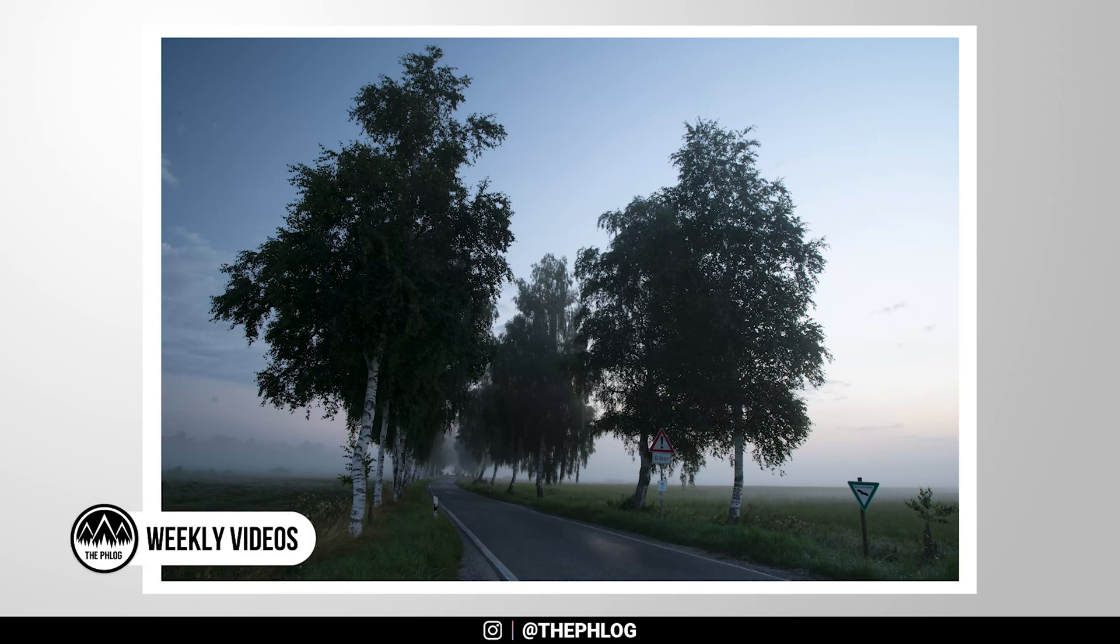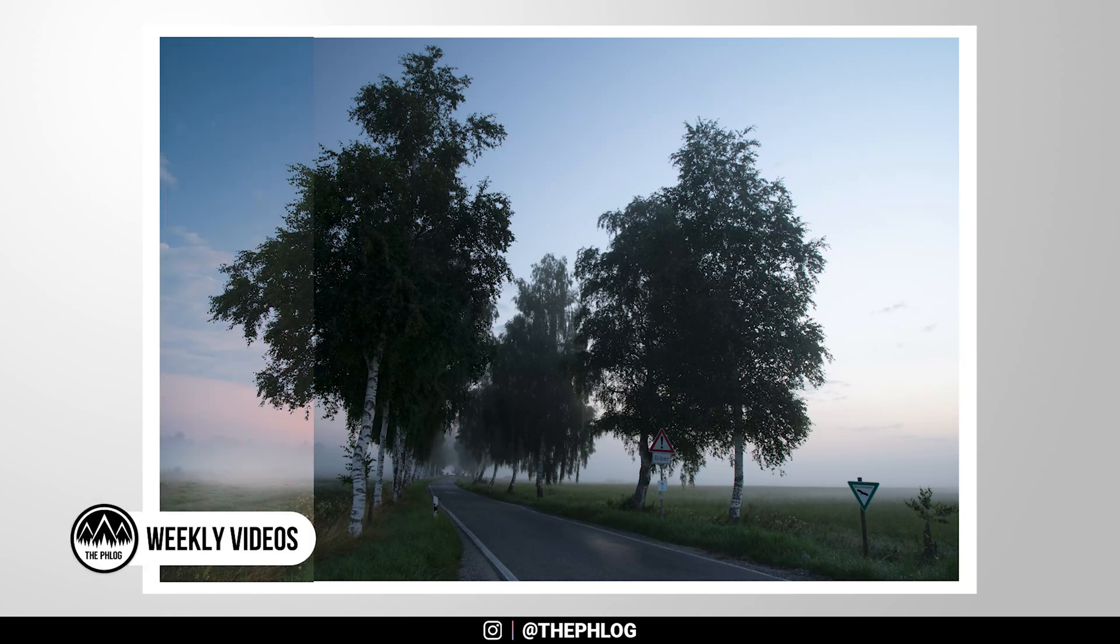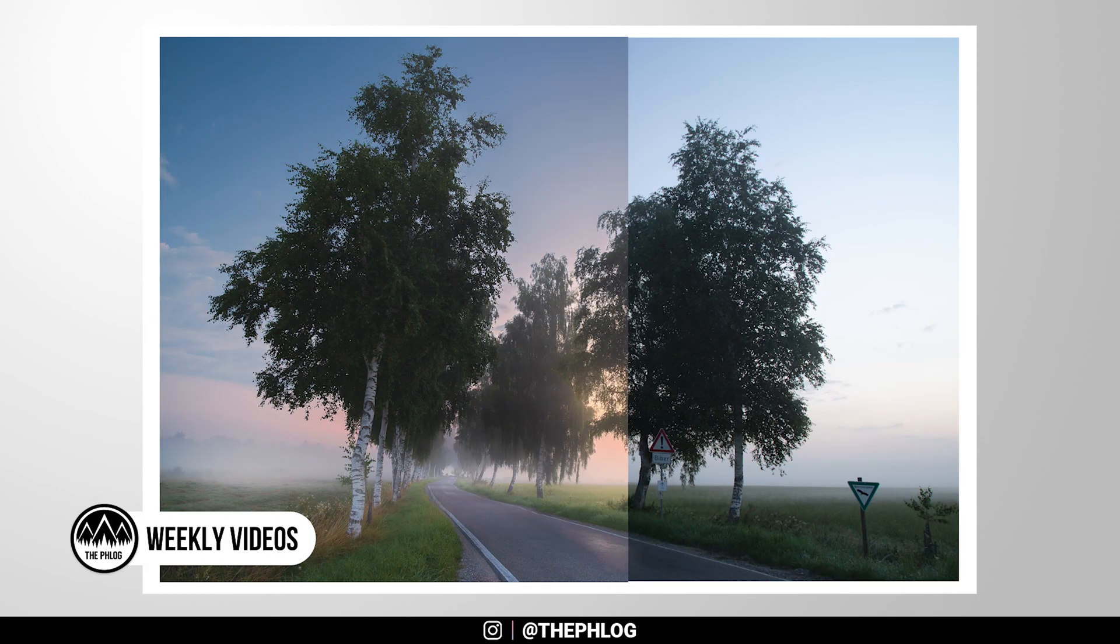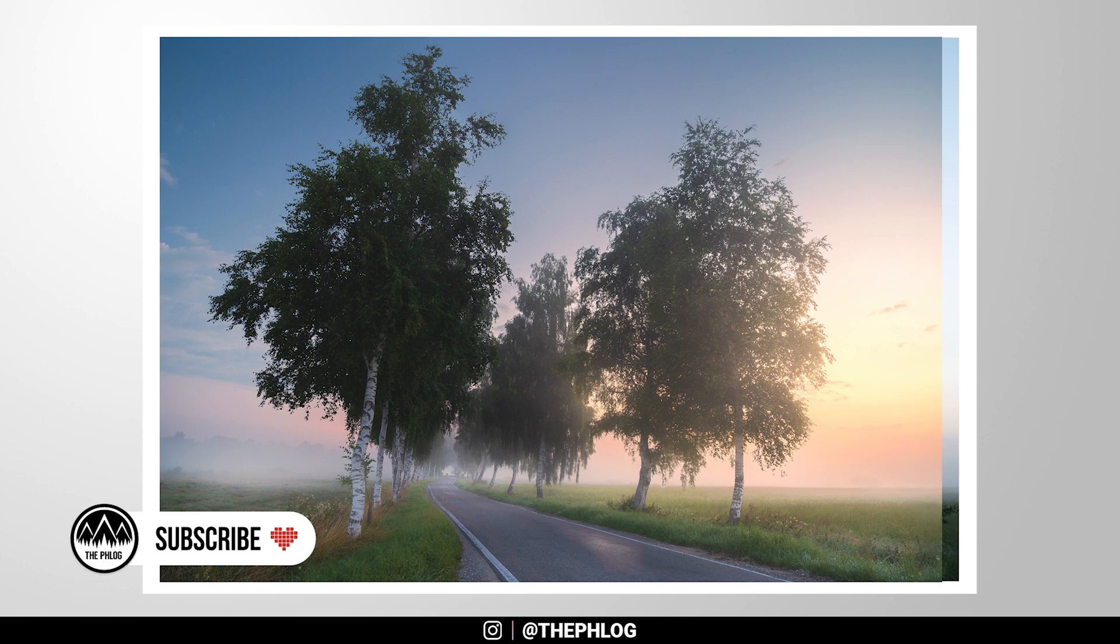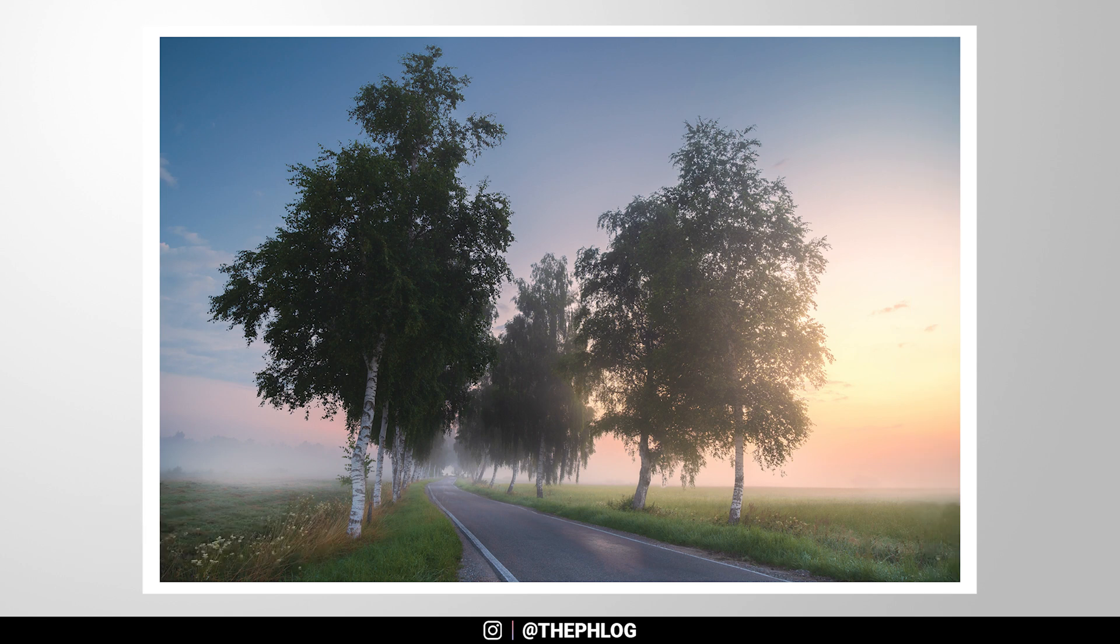Welcome to another Photoshop video. For this foggy gray landscape image, we are going to apply some lovely colorful and vibrant morning light. So without much more talking, let's go.